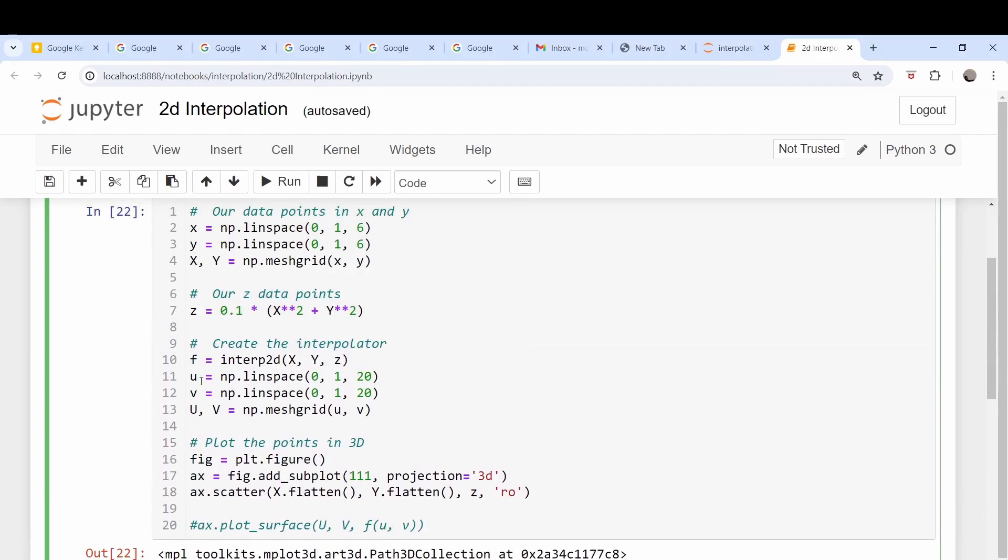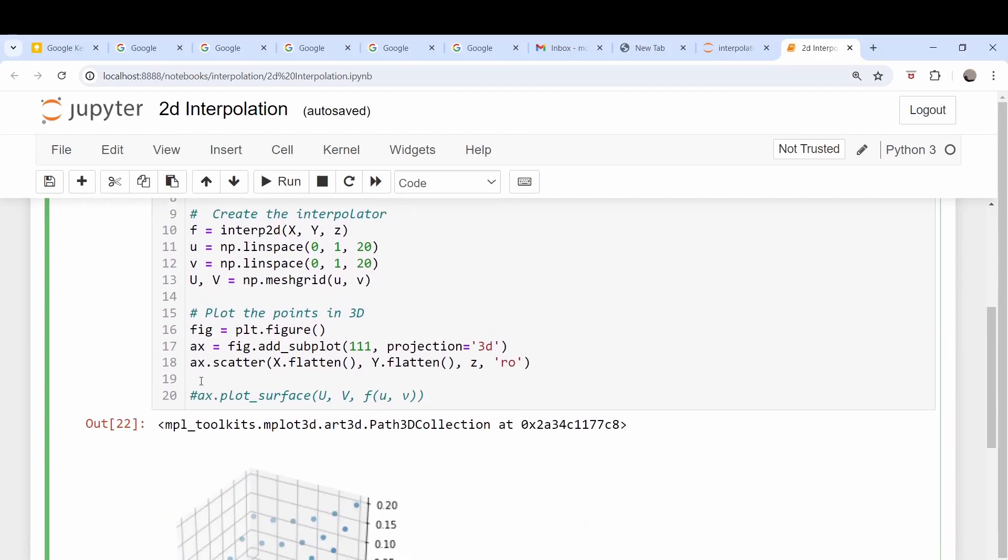We wish to create an interpolating function f so that we can generate values for any point on that grid just by calling the function f.